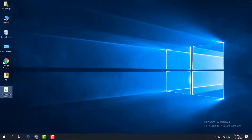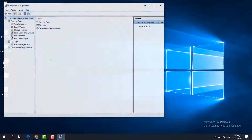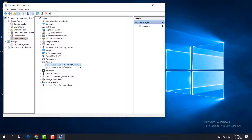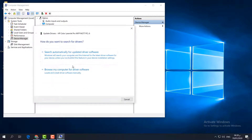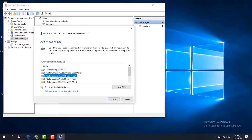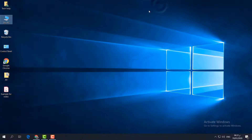If it is not fixed, the fourth step is to update your printer driver. Right-click on This PC, click Manage, then click Device Manager. Find Printers, right-click your printer, and click Update Driver. Choose Search automatically for updated driver software. If that doesn't work, choose Browse my computer for driver software, select your printer model, and click Next.